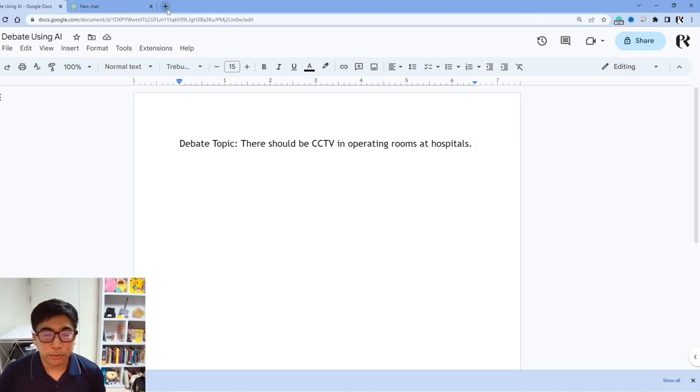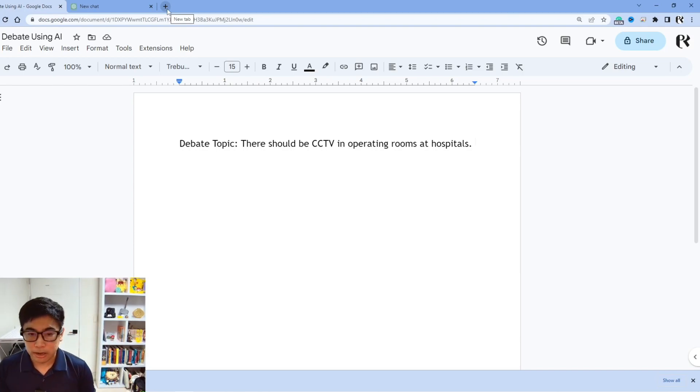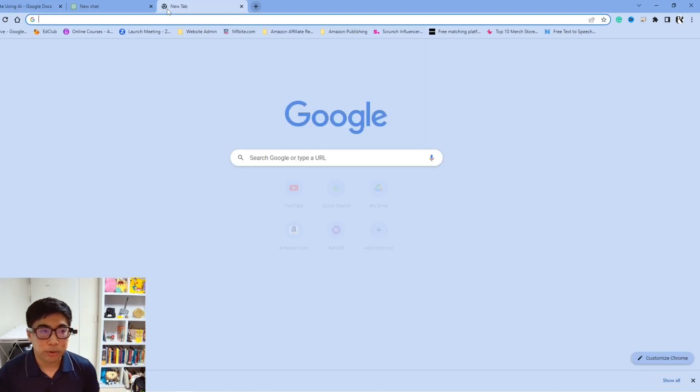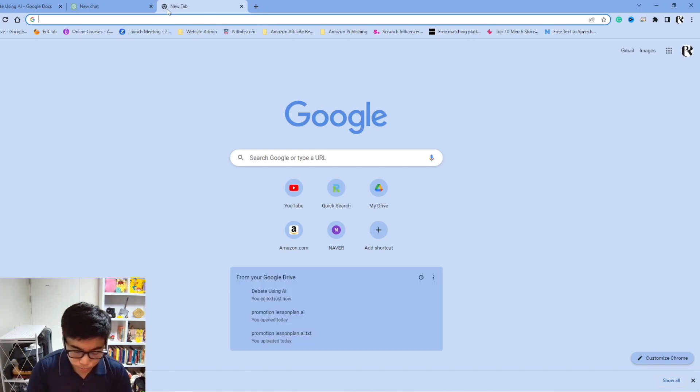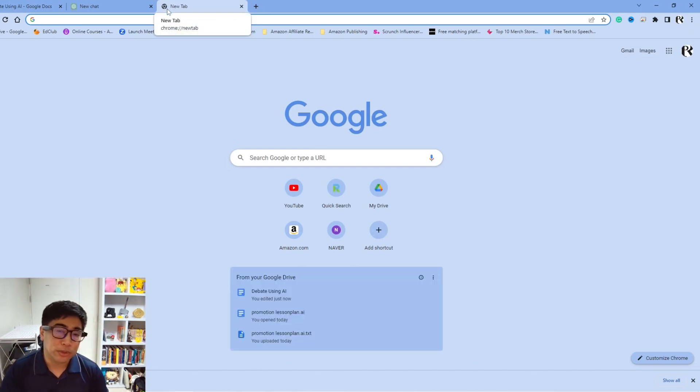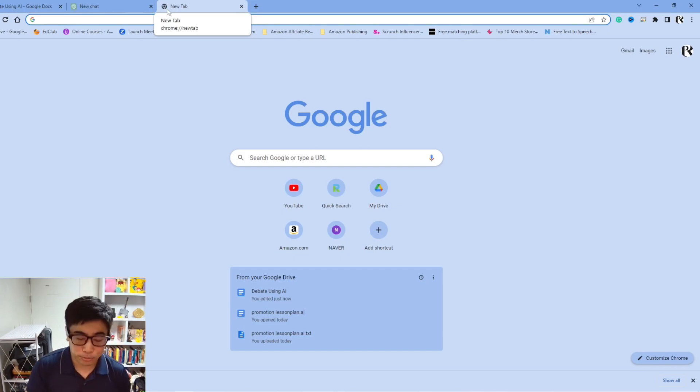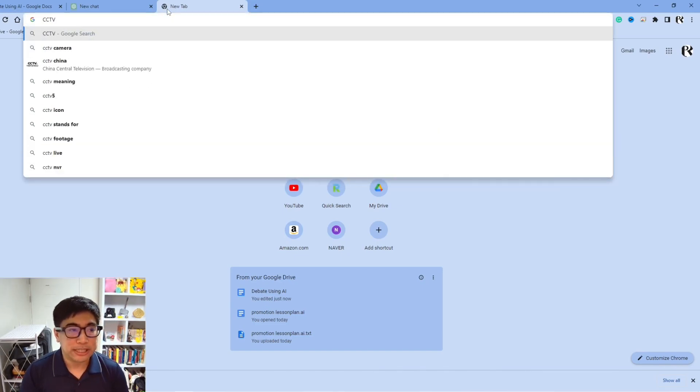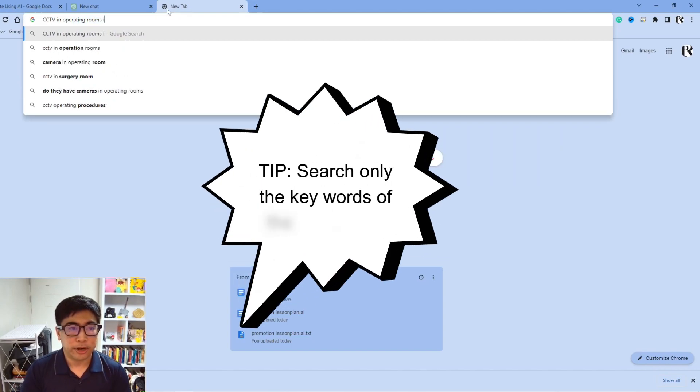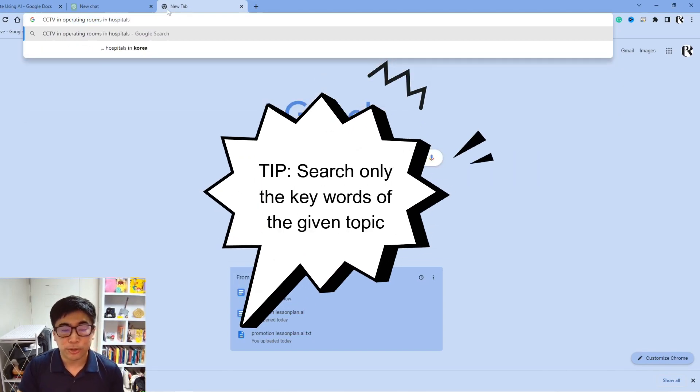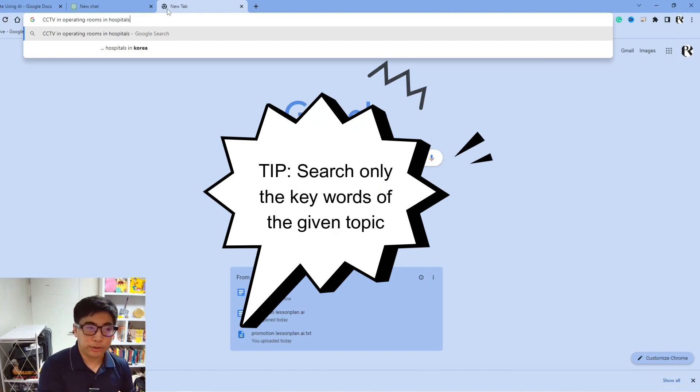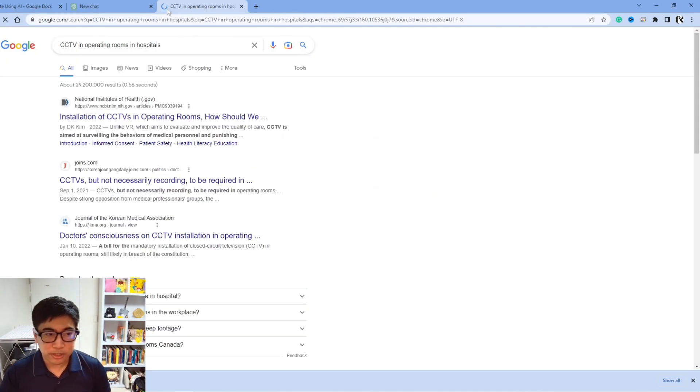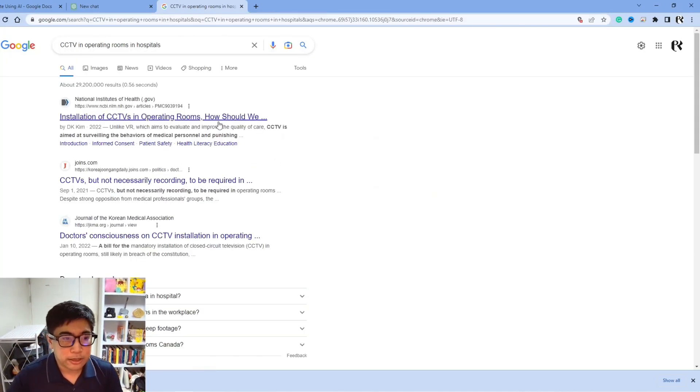Now, the normal way that we would go around trying to figure out the pros and cons arguments for having CCTV would be going to a simple Google search and seeing how CCTV is used in the operating rooms. So we would search CCTV in operating rooms in hospitals. Those are some of the keywords that are used in the topic. We'll do a simple Google search. And let's see.